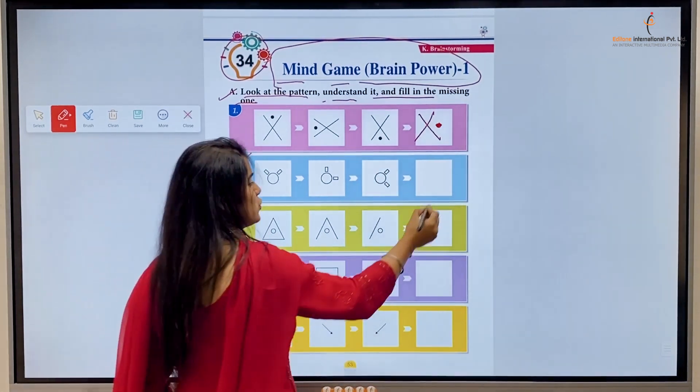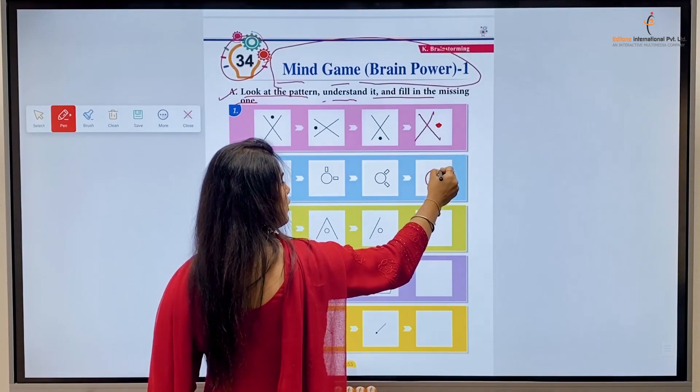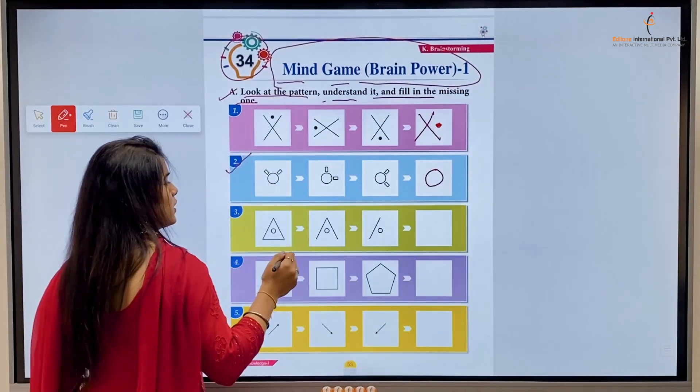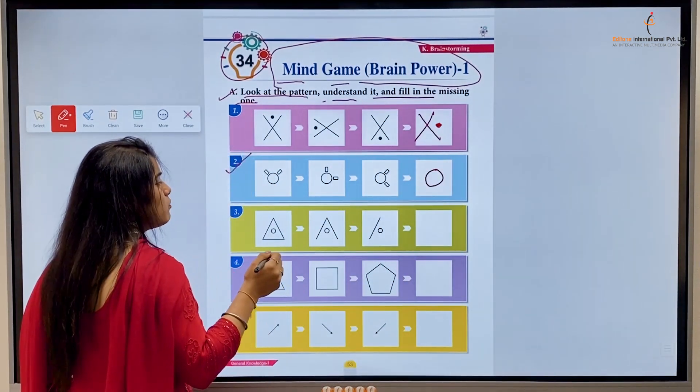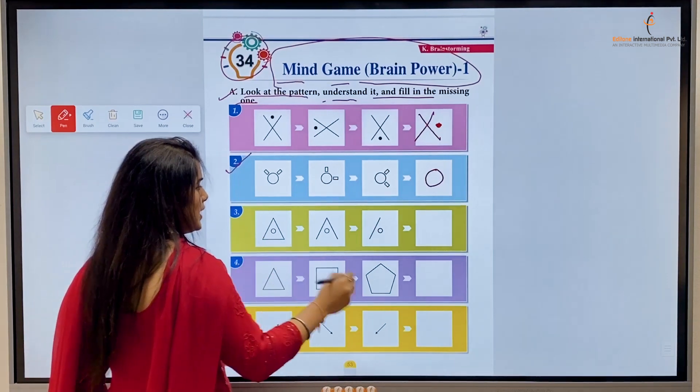Let's draw it. Our circle is created now, so this will be like this.